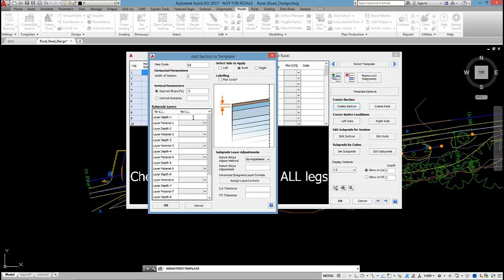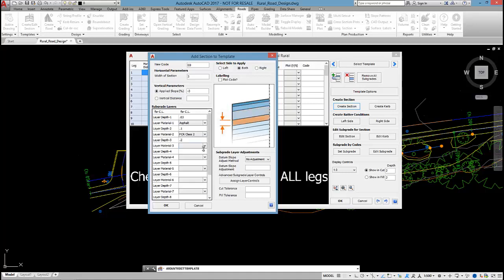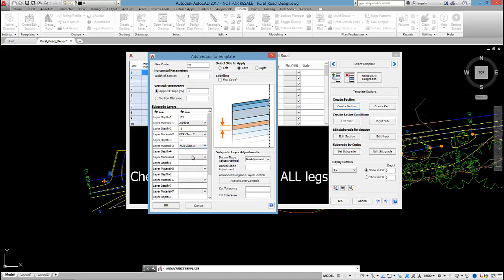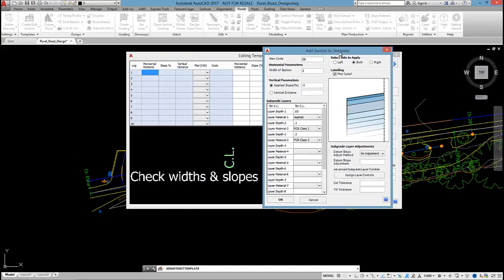The standard width will be three meters out and my default slope will be minus three percent. I'm going to set some layers of sub base. So we'll have 0.03 of asphalt, 100mm of crush rock class 2 and 200mm of crush rock class 3. Just so you know you can add your own materials to the software if you want. If I tick on plot code then these codes will be outputted on my cross sections in the bands.